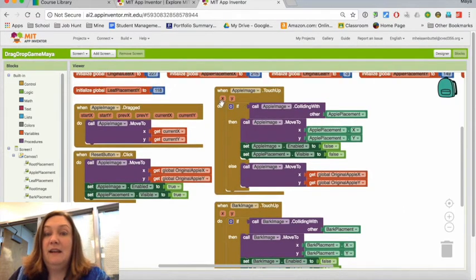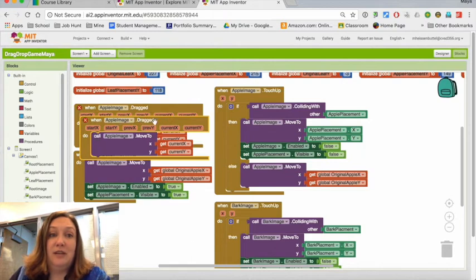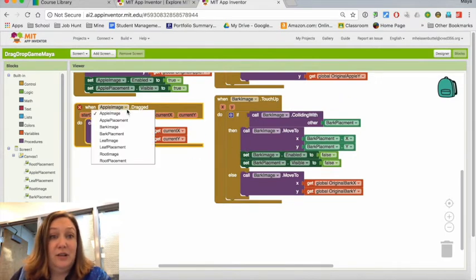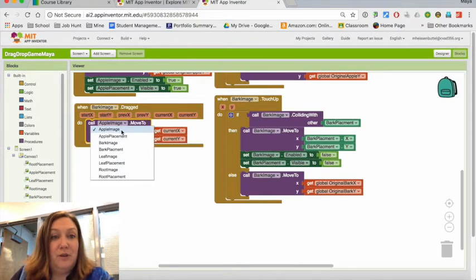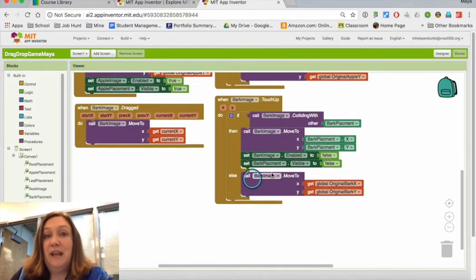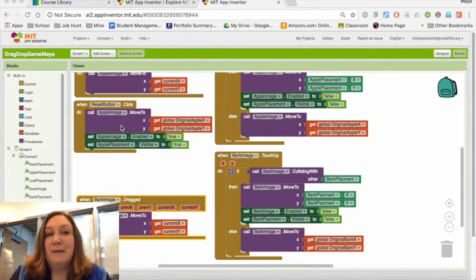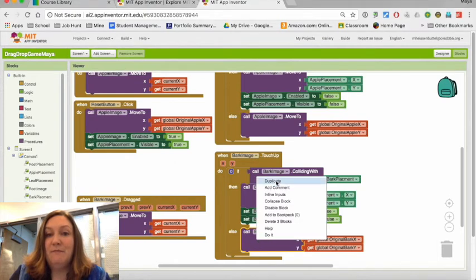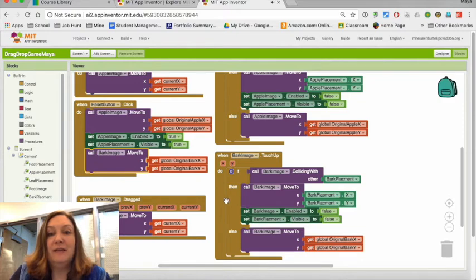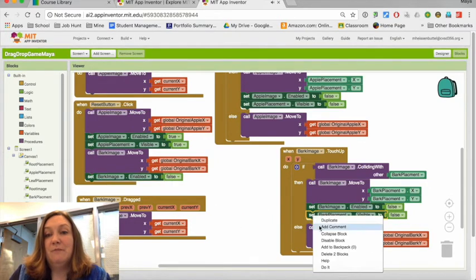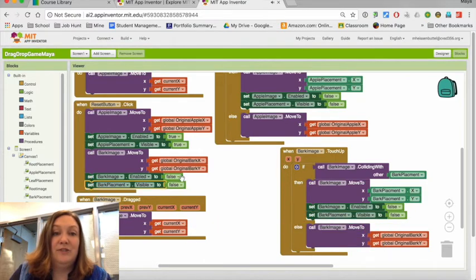I also duplicate the drag block and change it to bark image. Then I realize the reset button only covers the Apple, so I add bark to it as well — duplicating the move-to, enabled, and placement-visible blocks and changing them all to bark so that reset works for both images.